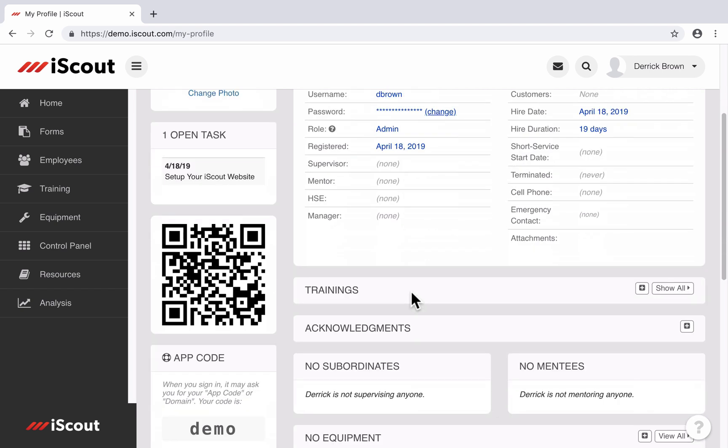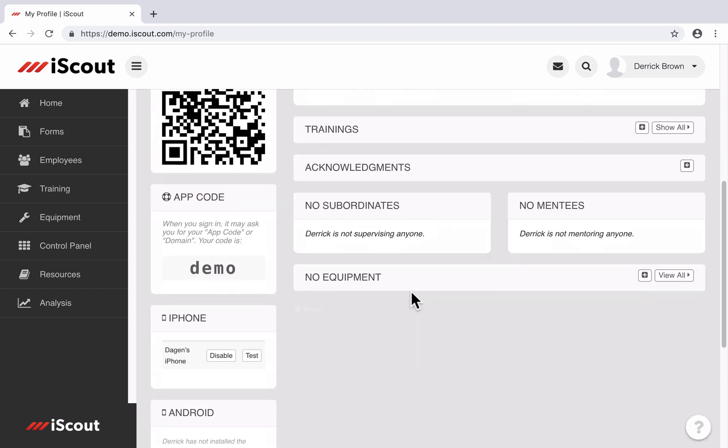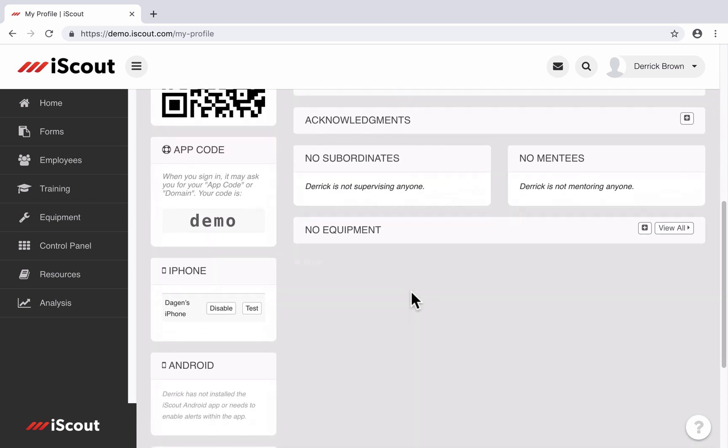iPad, or Android app, you can scroll down on your employee profile and see your iPhone alerts status and your Android alerts status. I haven't installed the Android app on my device, so there are no devices listed here. But I have signed in on my iPhone and I can see that my iPhone is connected right now to my web profile.